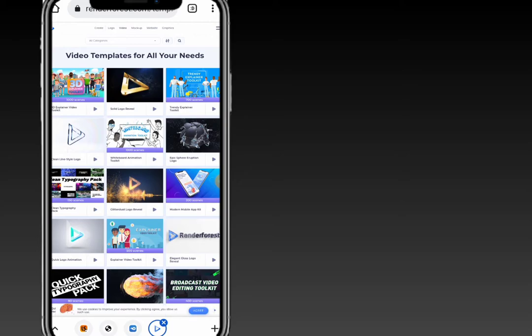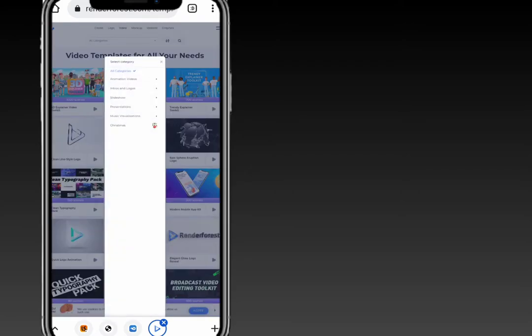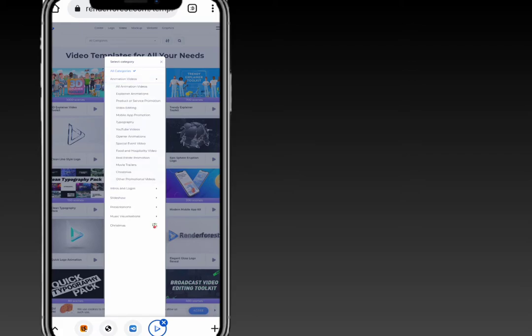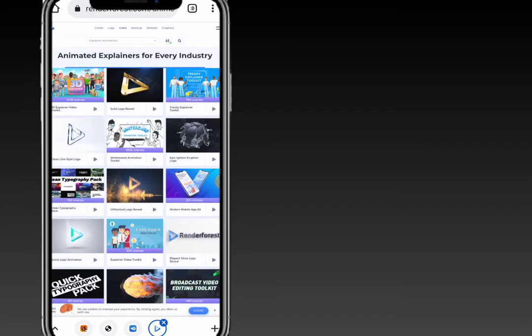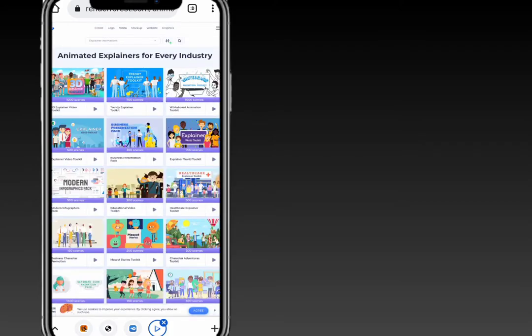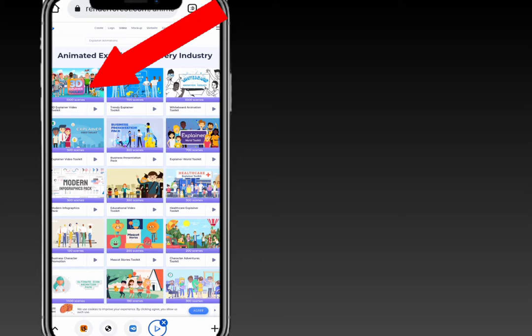On the category section, I'll be creating an animation video. Under animation video, I'll be creating explainer videos. When you click on that, you can see all the available video templates you can use for your design. I'll be going with this one.